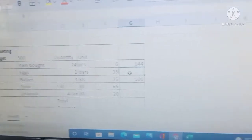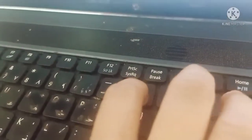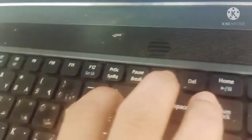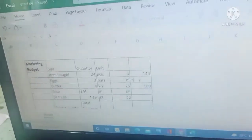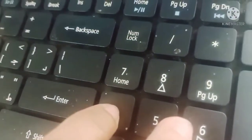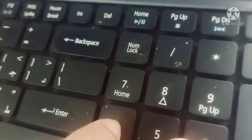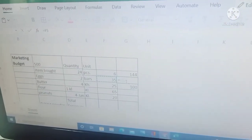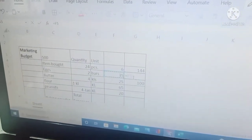Click the equal sign. Always use the equal sign in creating a formula. Then click the K-shift, then arrow to the left — to the cell you want to multiply.